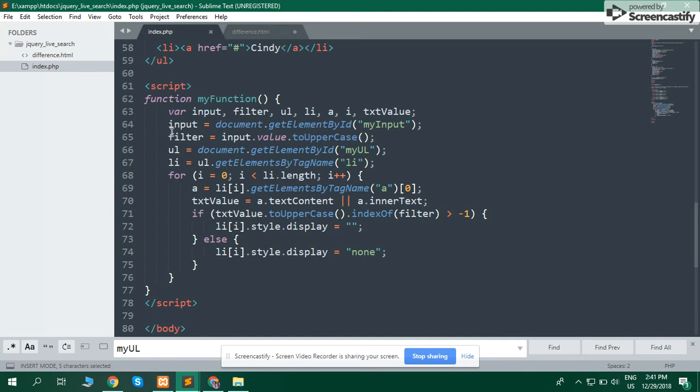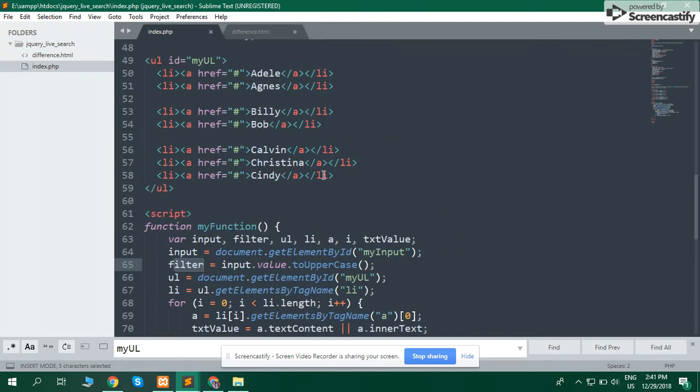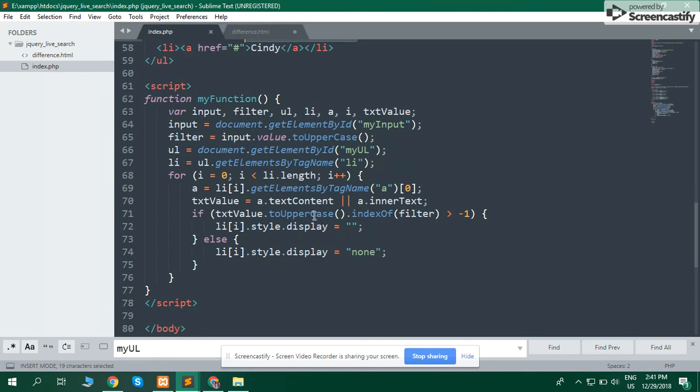Match the result with filter. If result does not match, hide the li. Hide all the li when the condition is true. It's so simple.